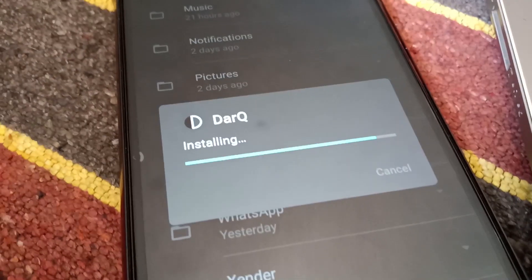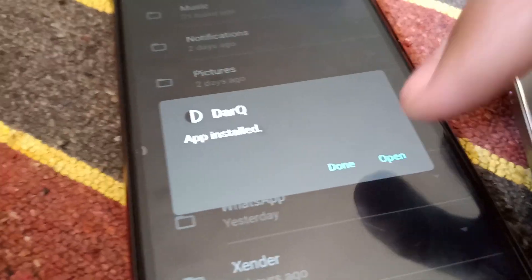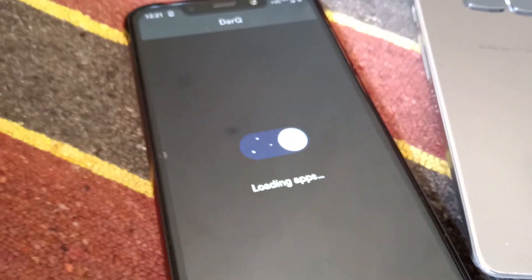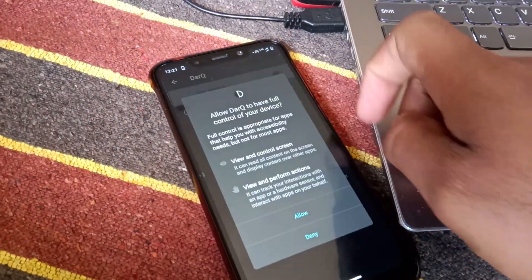So you can log in to the XDA forum and download it from there. Before that, you have to install the application on your phone. It's a very simple installation — you have to install the application and you don't have to give any permission.